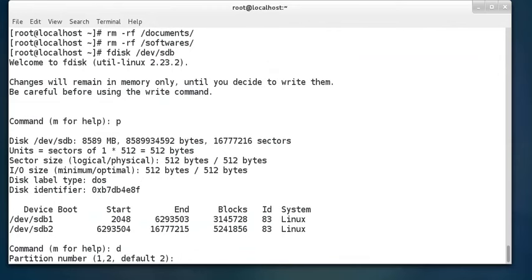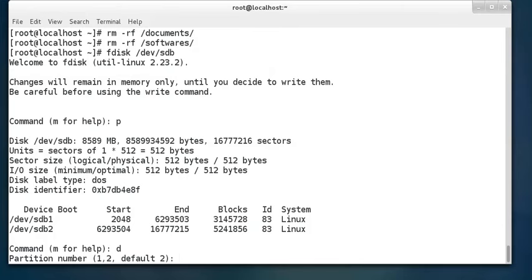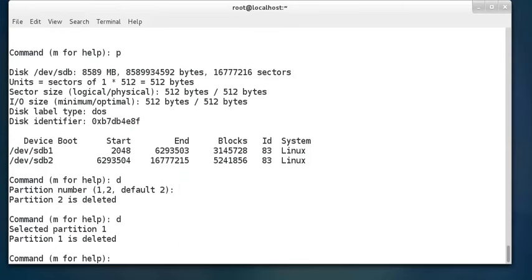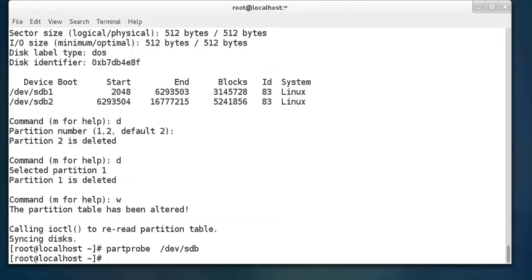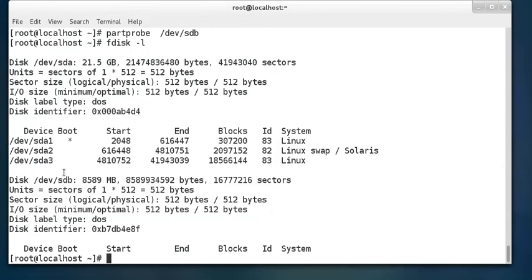After unmounting, remove the directories. Then open fdisk /dev/sdb — press 'p' to confirm the two partitions are still there. Press 'd' to delete a partition — by default it selects the second partition. Delete it, then delete the first partition. If you are sure, press 'w' to write, otherwise 'q' to quit. Then run partprobe /dev/sdb, and fdisk -l will show sdb as a blank disk.